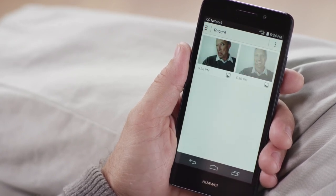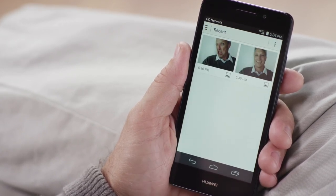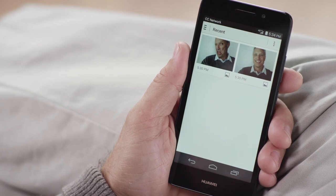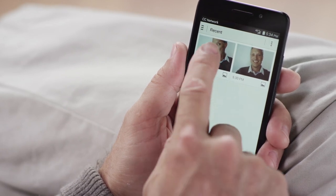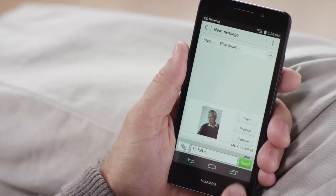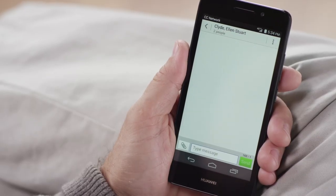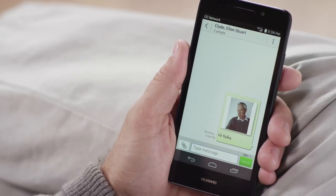Now, browse through your photos to choose the one you want to attach, and select it by touching the picture. When you're ready to send the message, just tap Send on the bottom right-hand side of your screen.